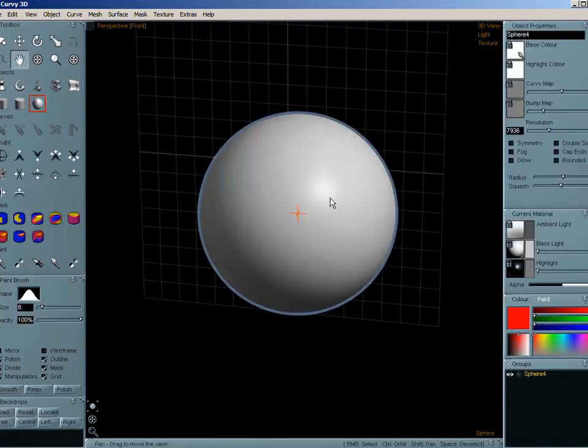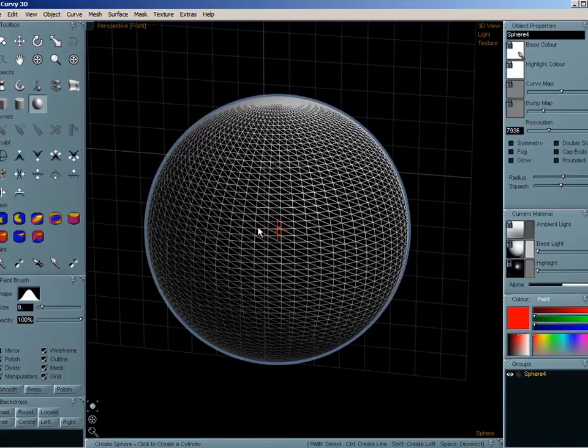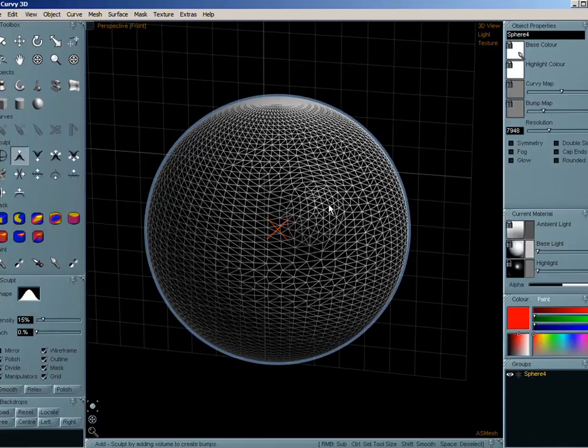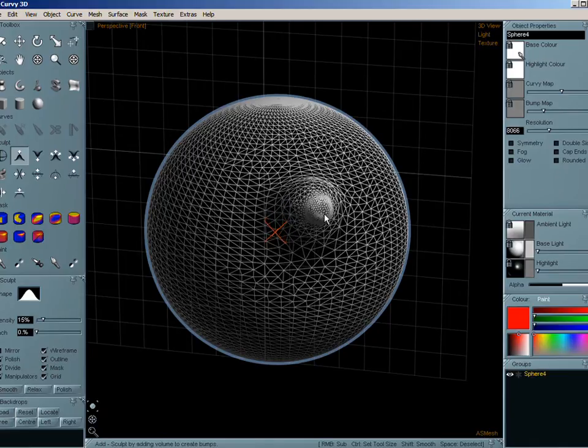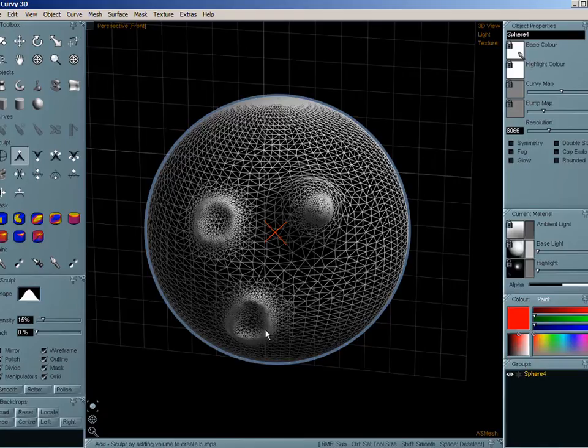I'd also like to show you - we now have adaptive resolution sculpting. See the triangles being added in close to where they're used.